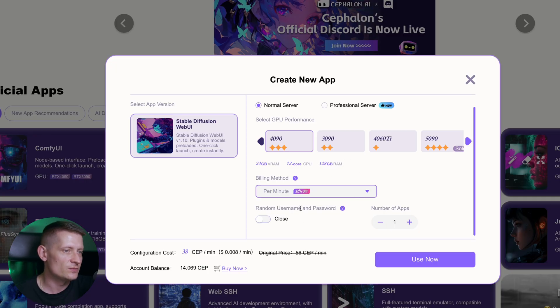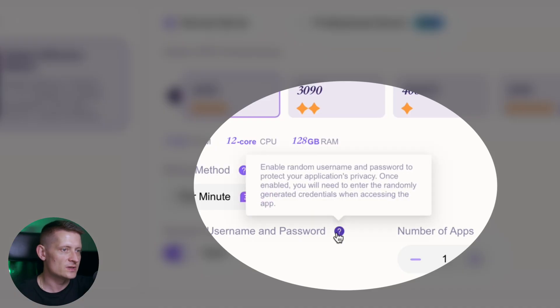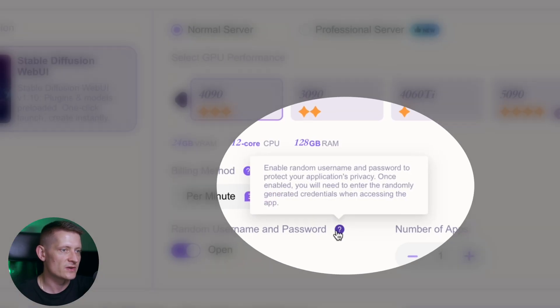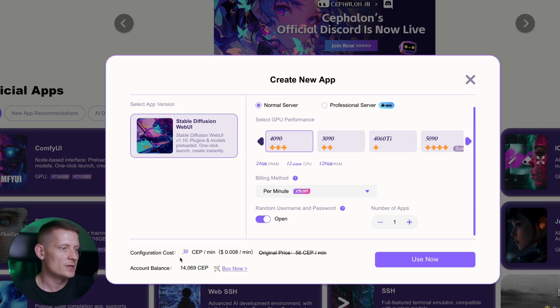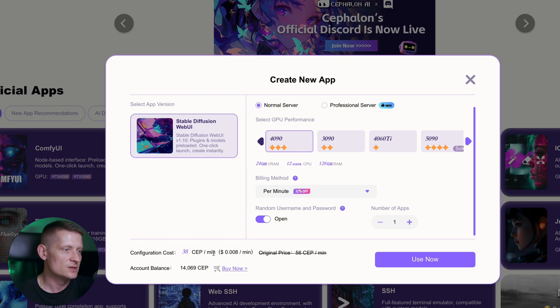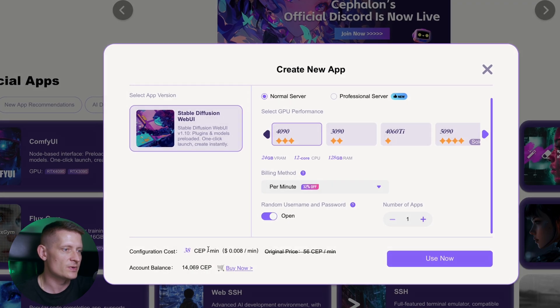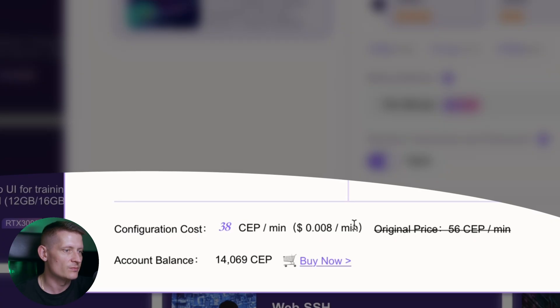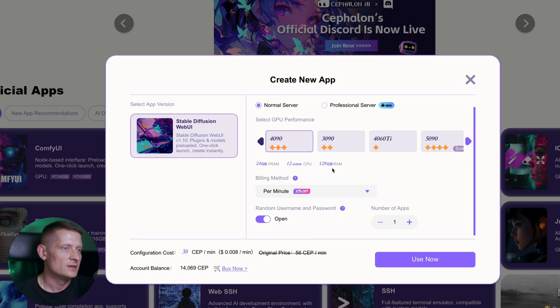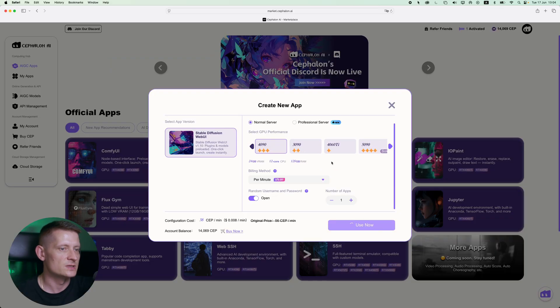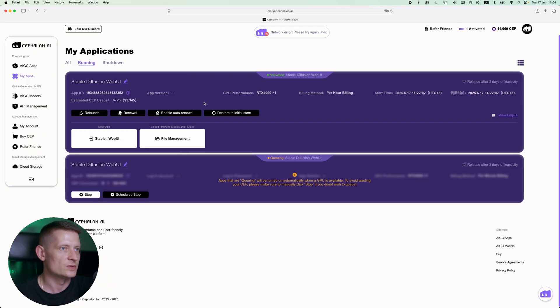Then we have the random username and password which you can close or open. This enables random username and password to protect your application's privacy. Let's keep it open and the number of apps, I'm gonna do one. Here we have the configuration cost, so it's 38 SEP per minute which converts to 0.008 dollar per minute, and here you can find the account balance and you can buy more credits if you want to. Now let's say I want to use this one, I have my settings done. I'll just click on use now and now it's gonna load this up.